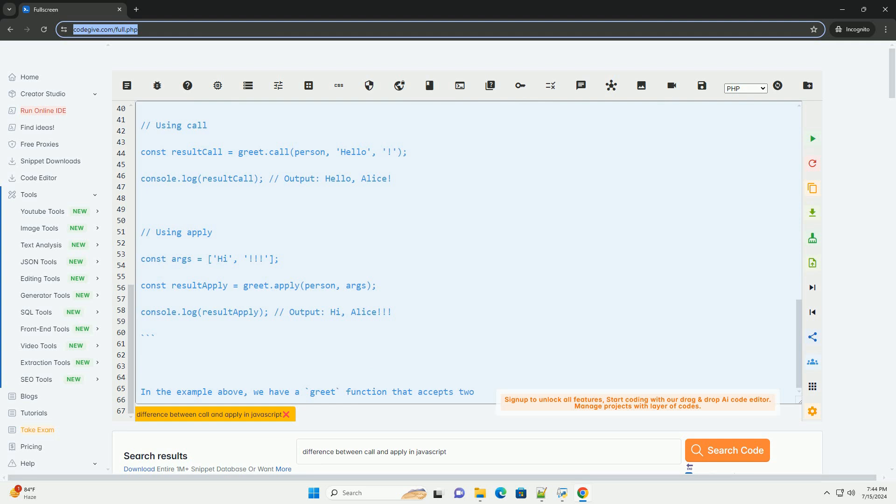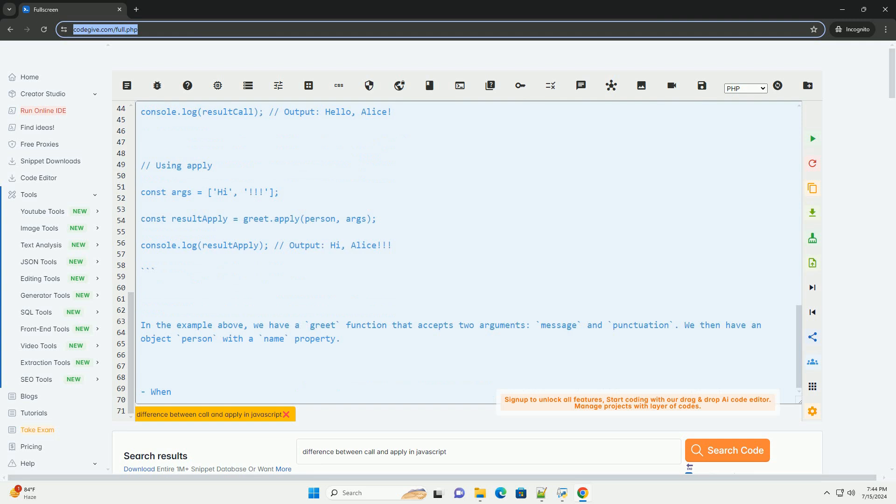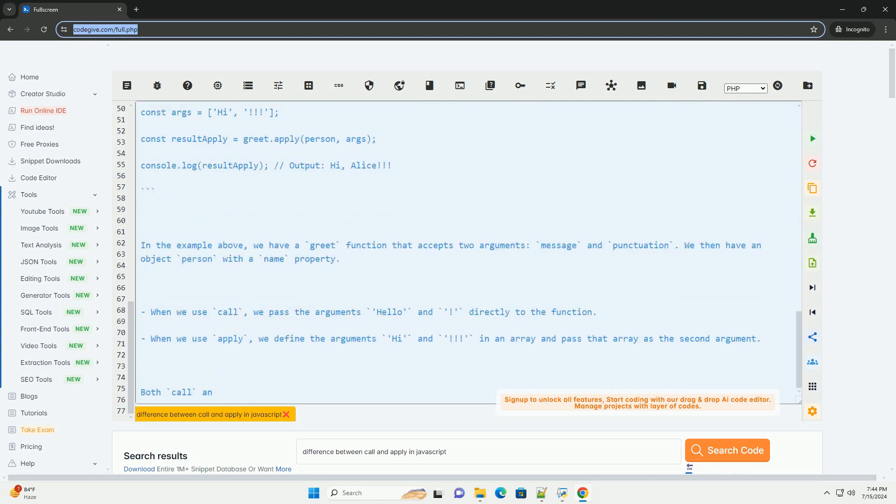2. Apply - The apply method is similar to call, but it takes an array-like object as its second argument. This array-like object contains the arguments to be passed to the function. The first argument of apply is the value that this should refer to within the function being called.